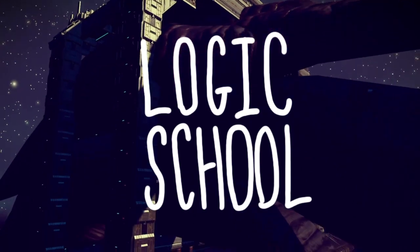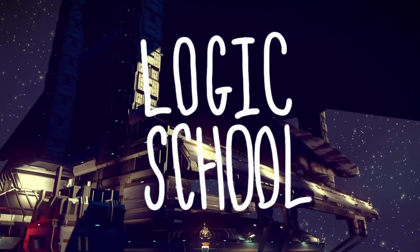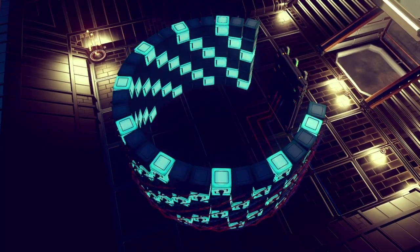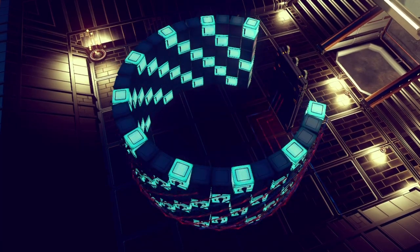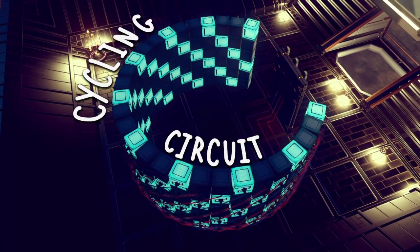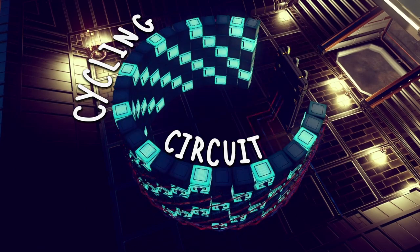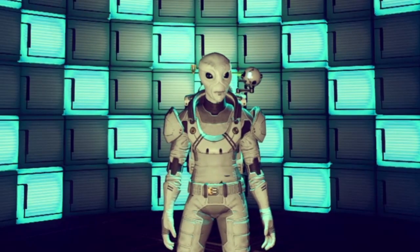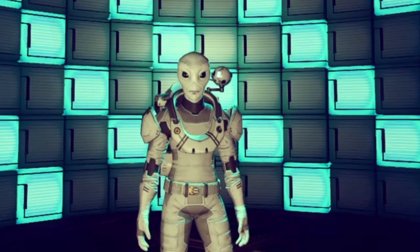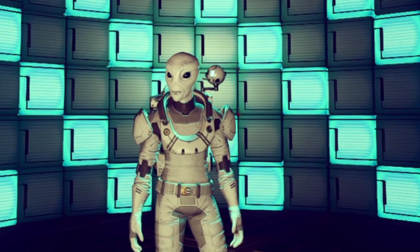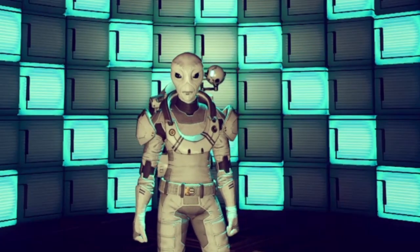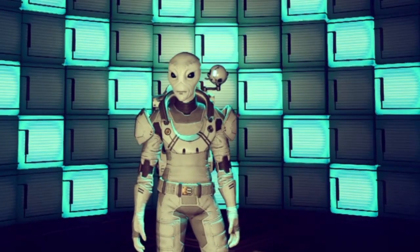Hello everyone and welcome back to No Man's Sky. This is Rusty and I'm here with another episode of Logic School. Today we're going to learn how to create a scrolling light effect using a simple three-stage cycling circuit. Along the way we'll also learn a few new tricks for using a power inverter. This kind of circuit can really help bring your base to life and is more reliable than beat-based lighting, which can be a little buggy in some situations.